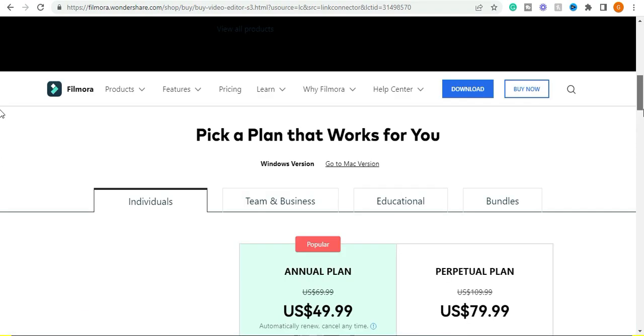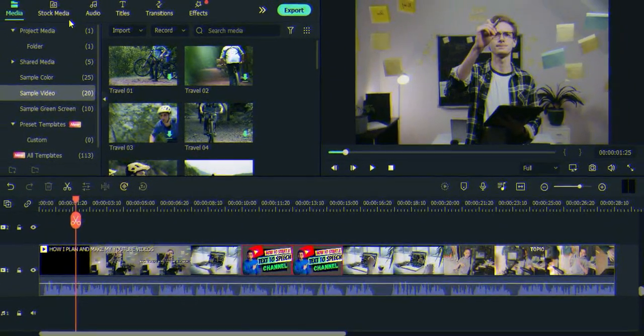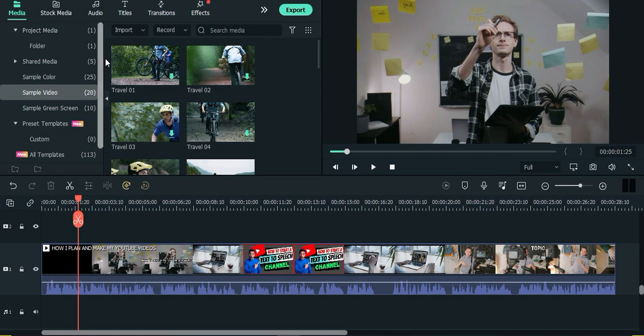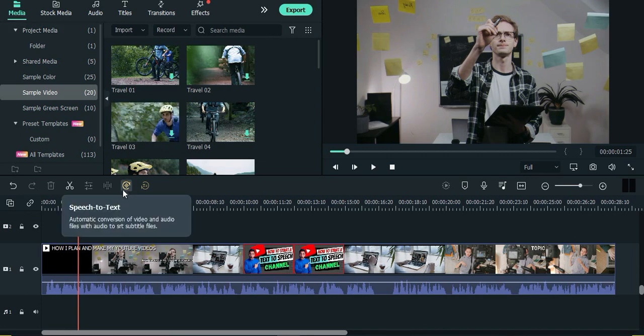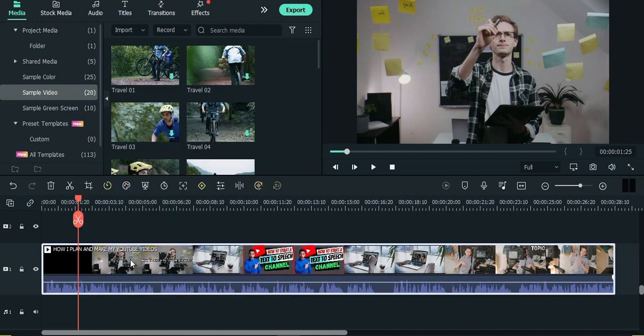To convert your speech to text inside of Filmora 11, you need to launch your software and create a project. When the editor opens, you will see two icons down in the timeline that we are gonna use to create our voiceover and our transcription.